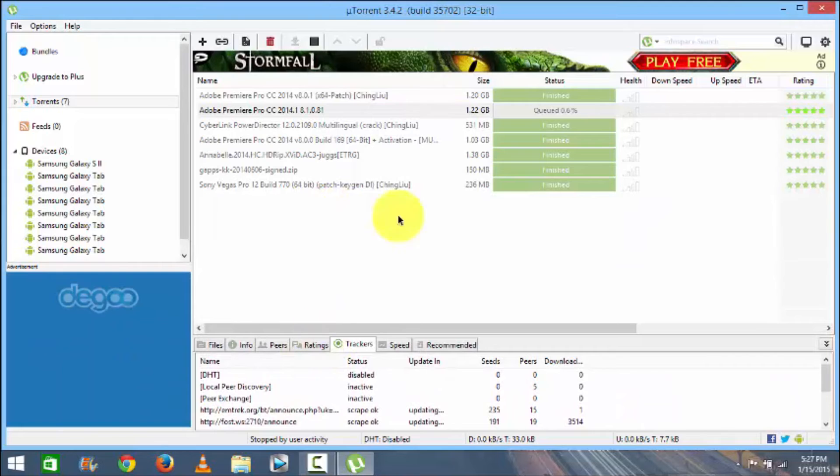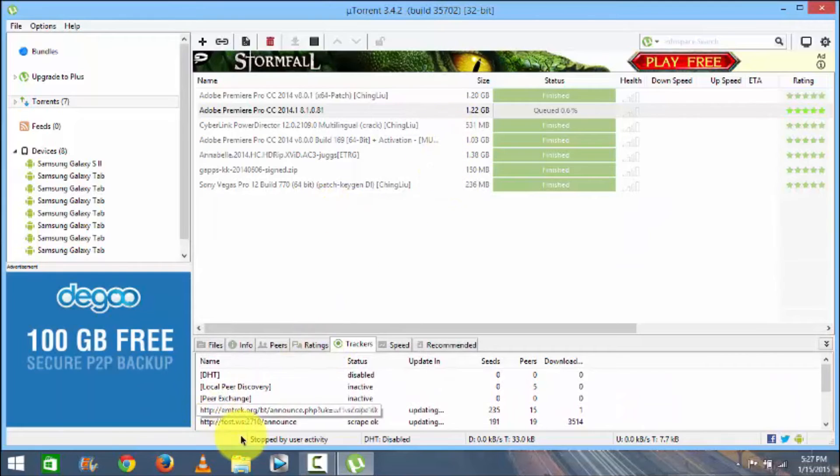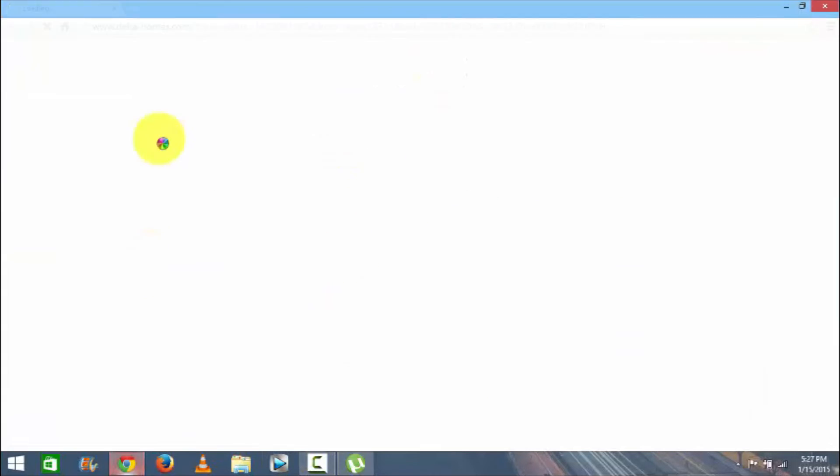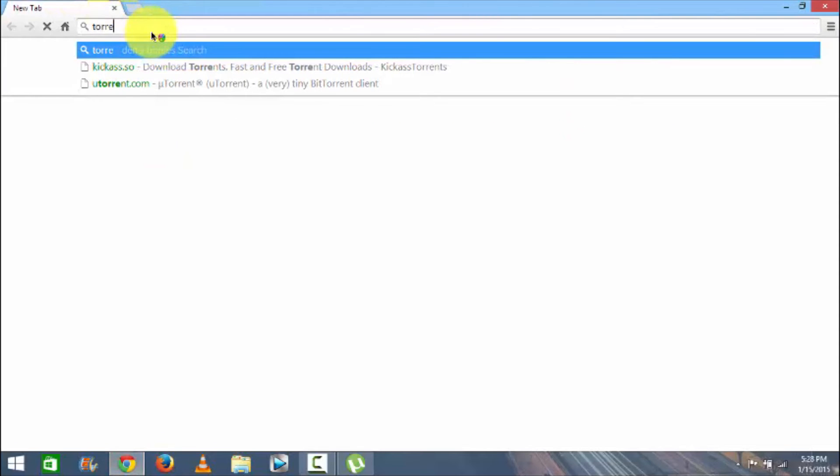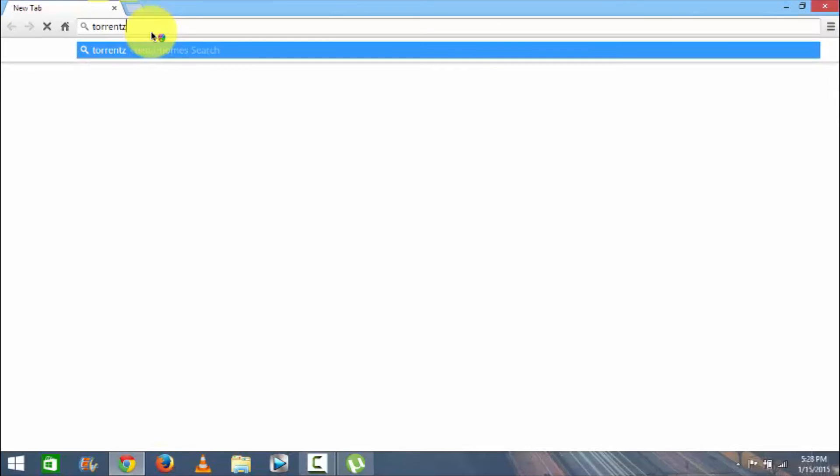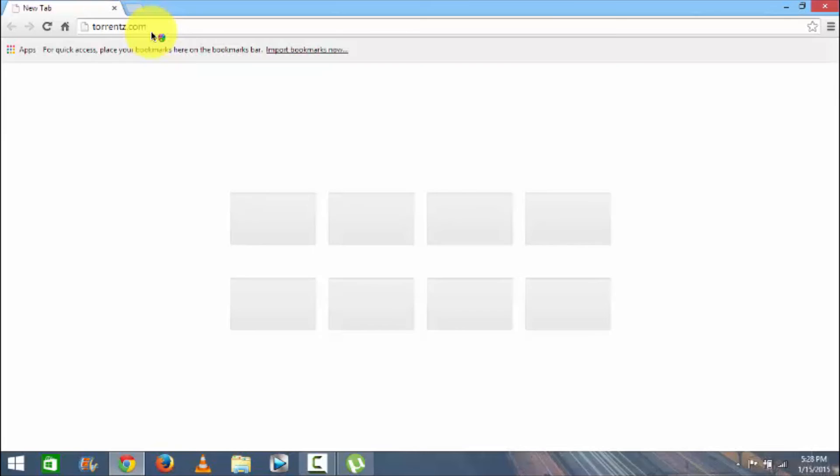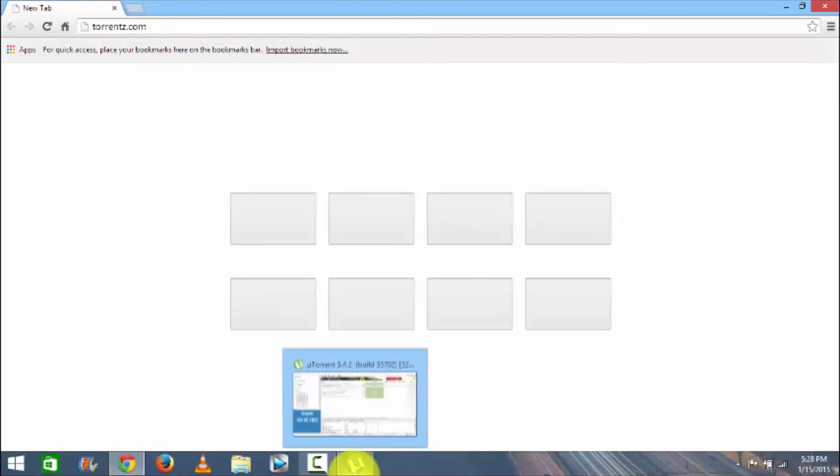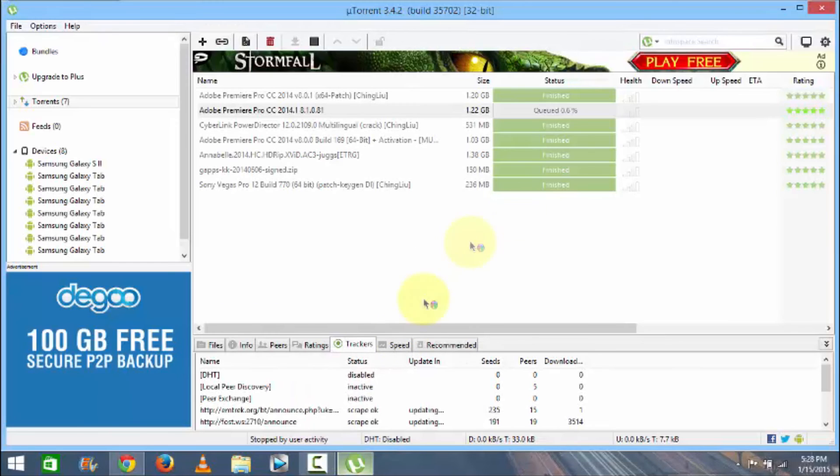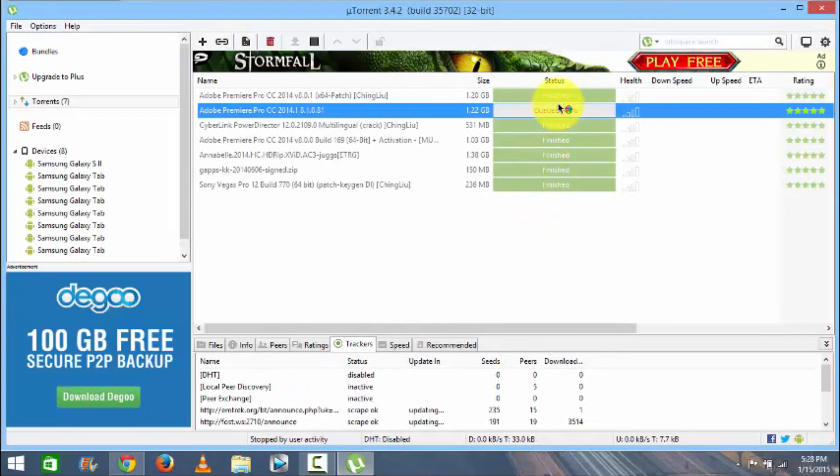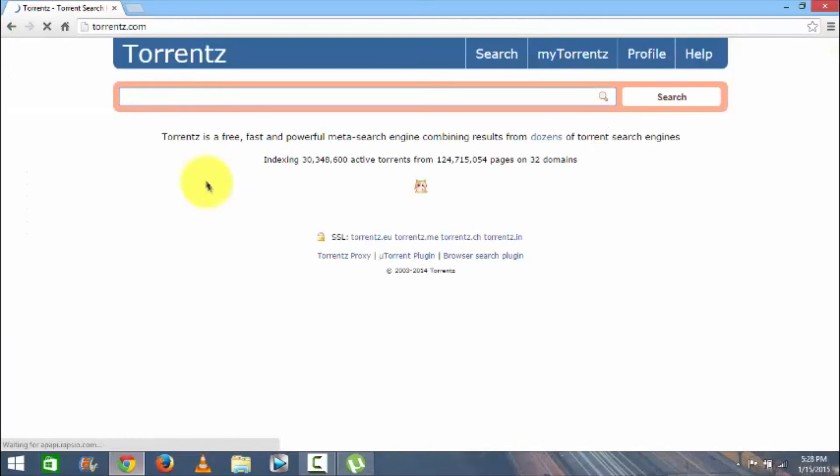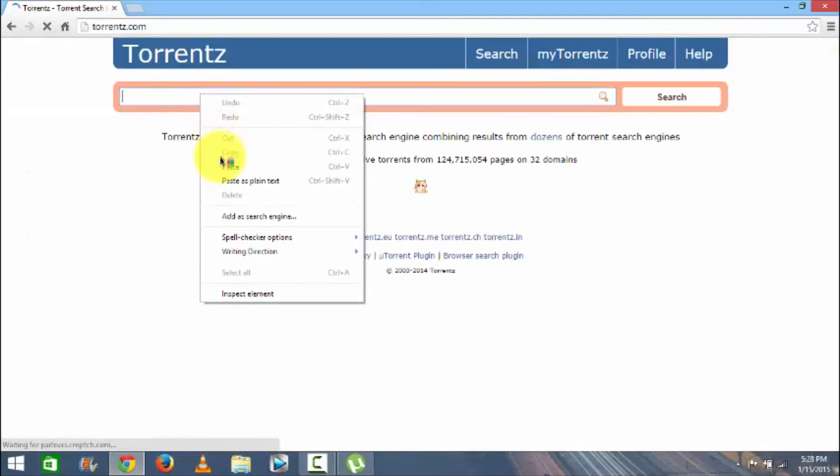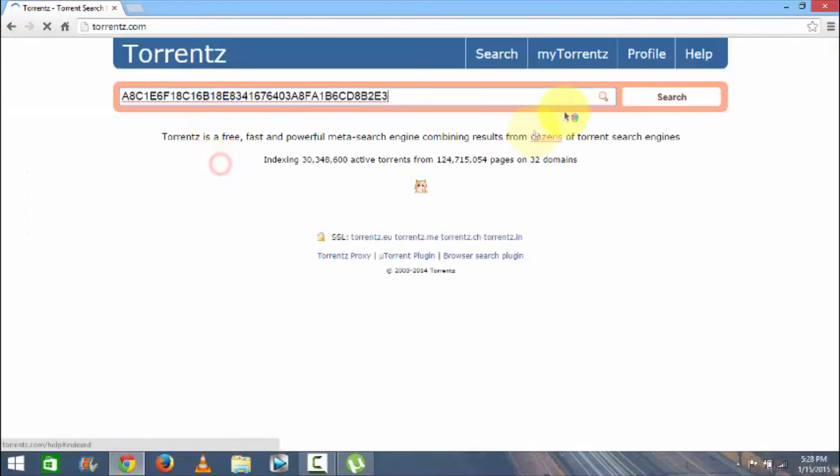If you copy that then go into your browser, go into torrentz.com. You can see it's already queued. So once in torrentz.com just paste and then search that.